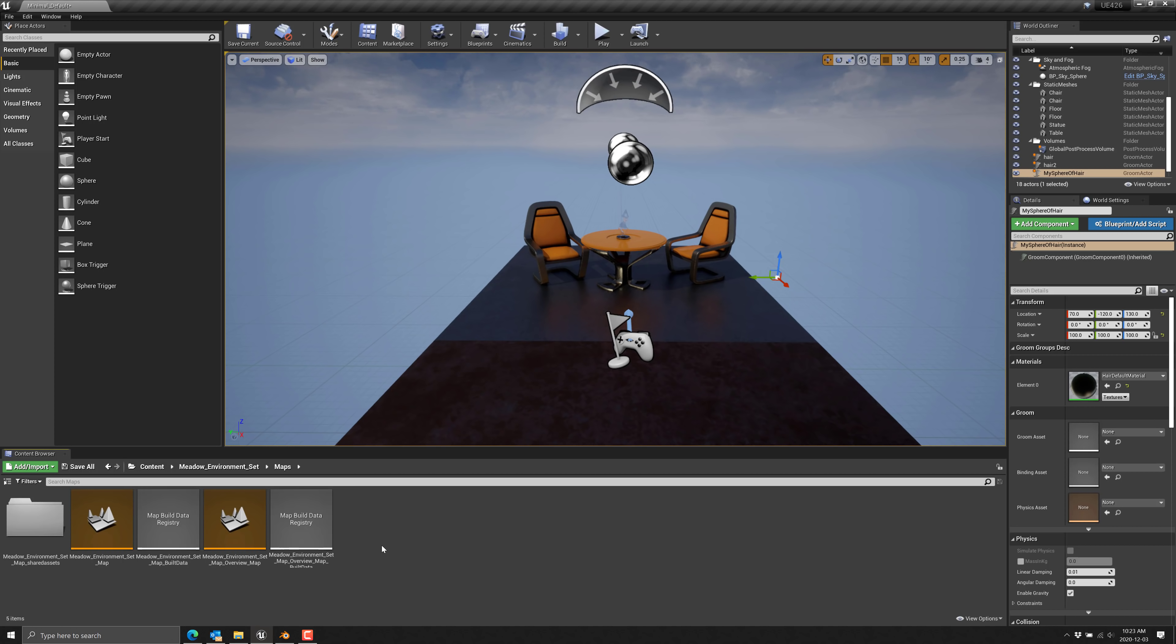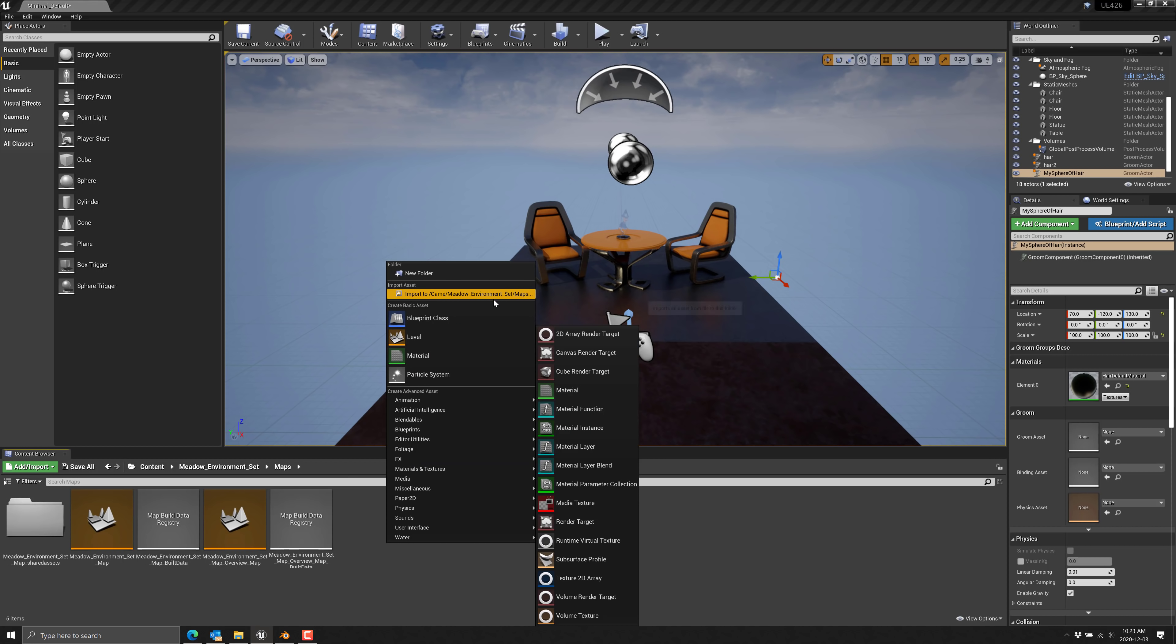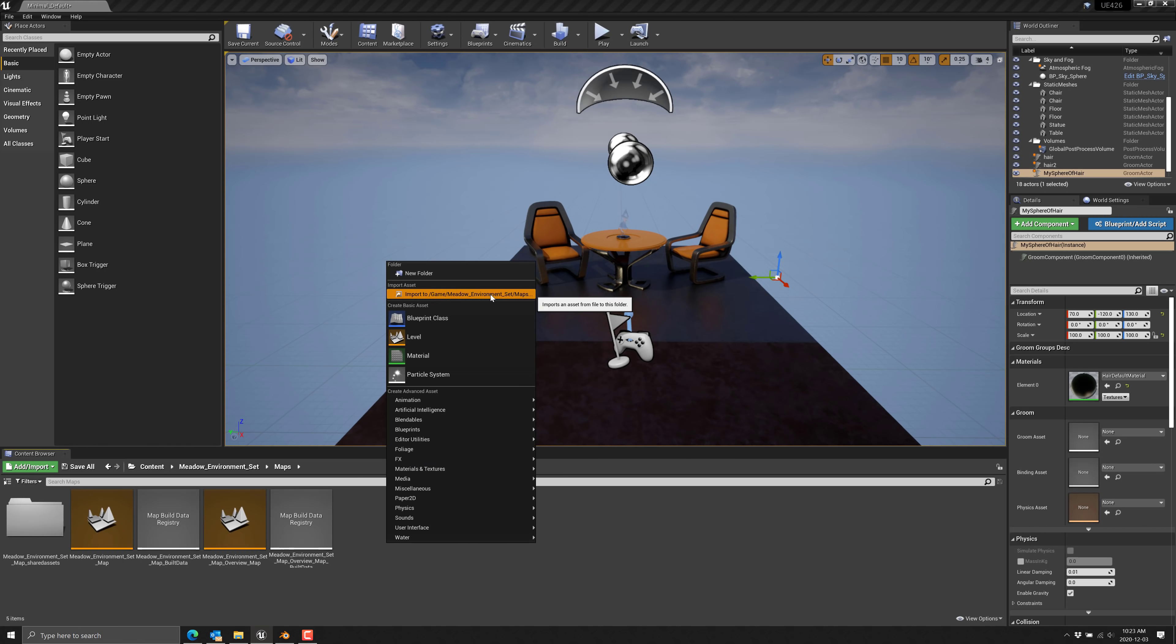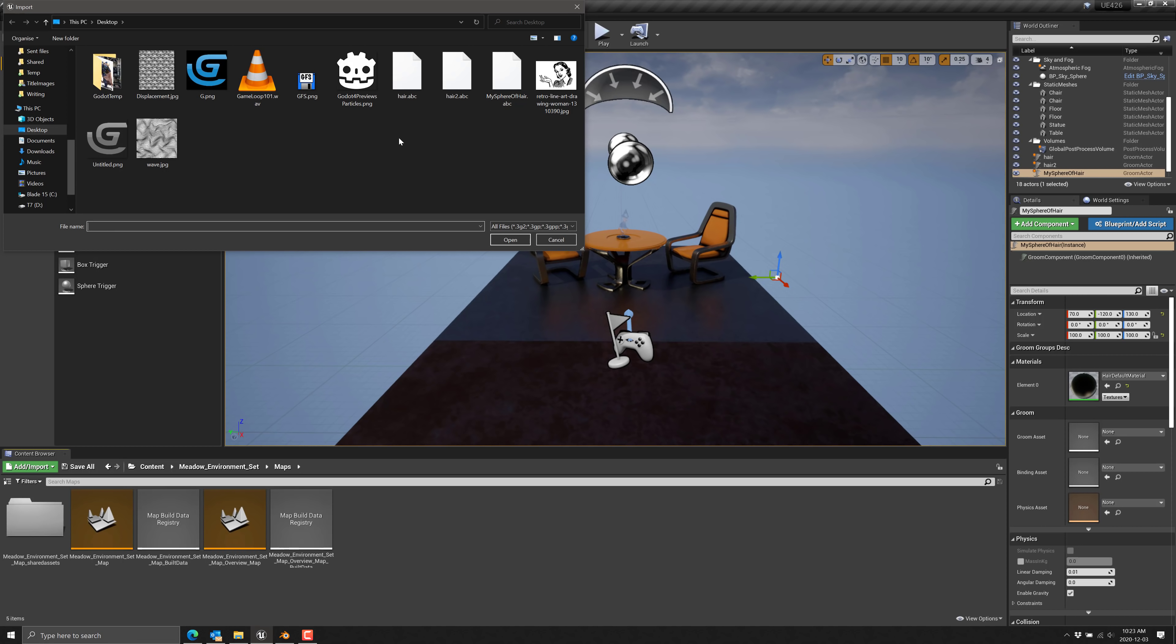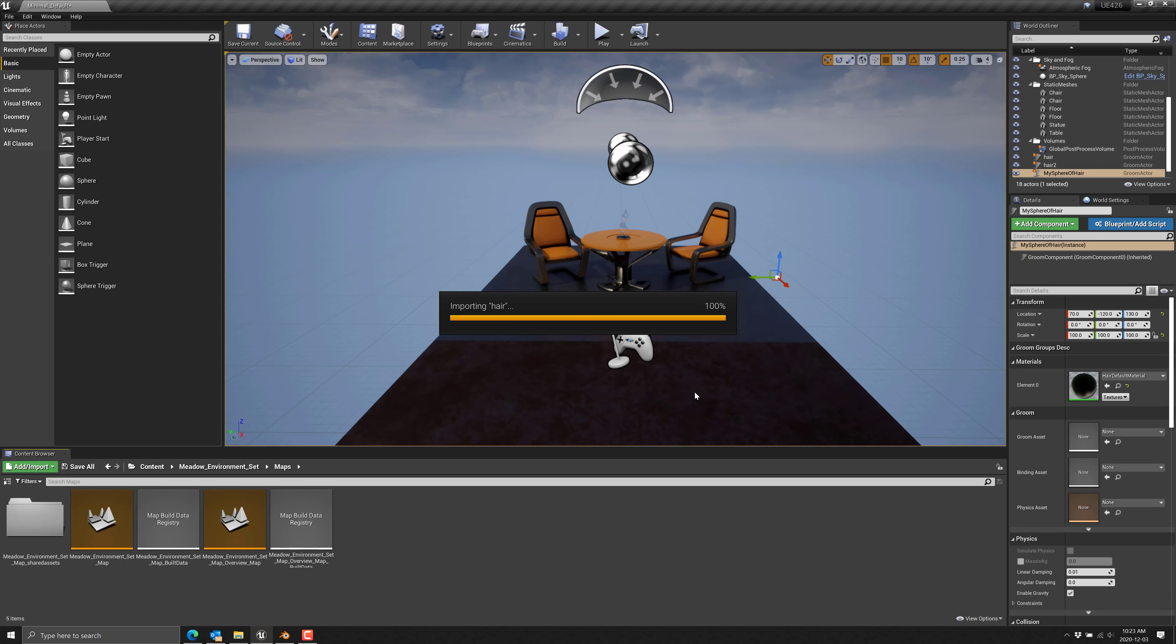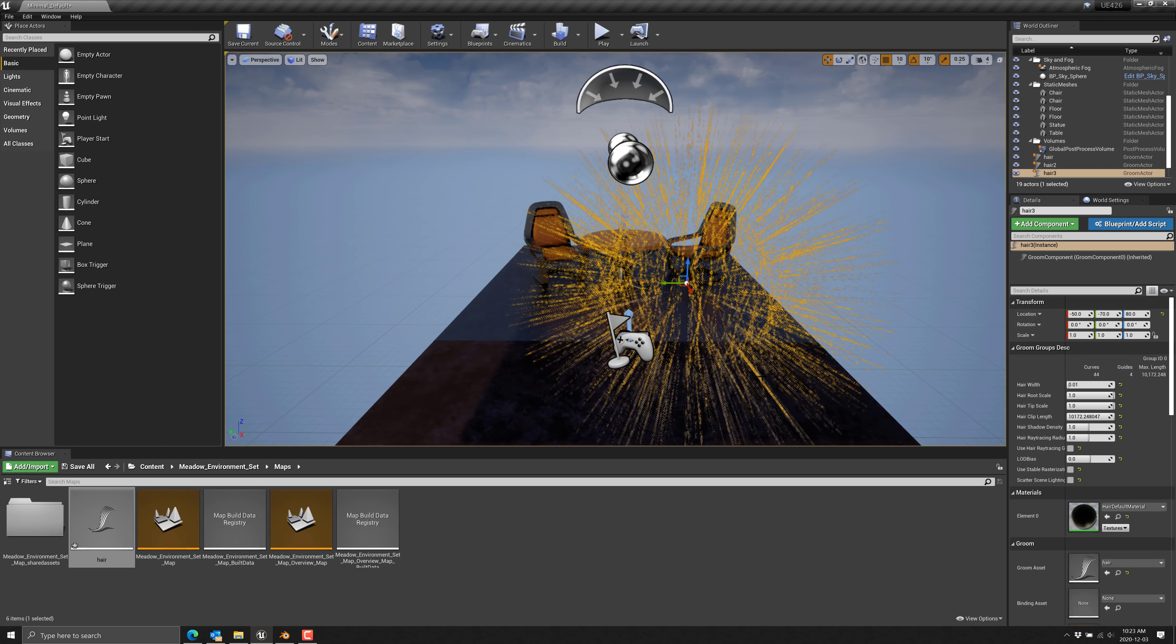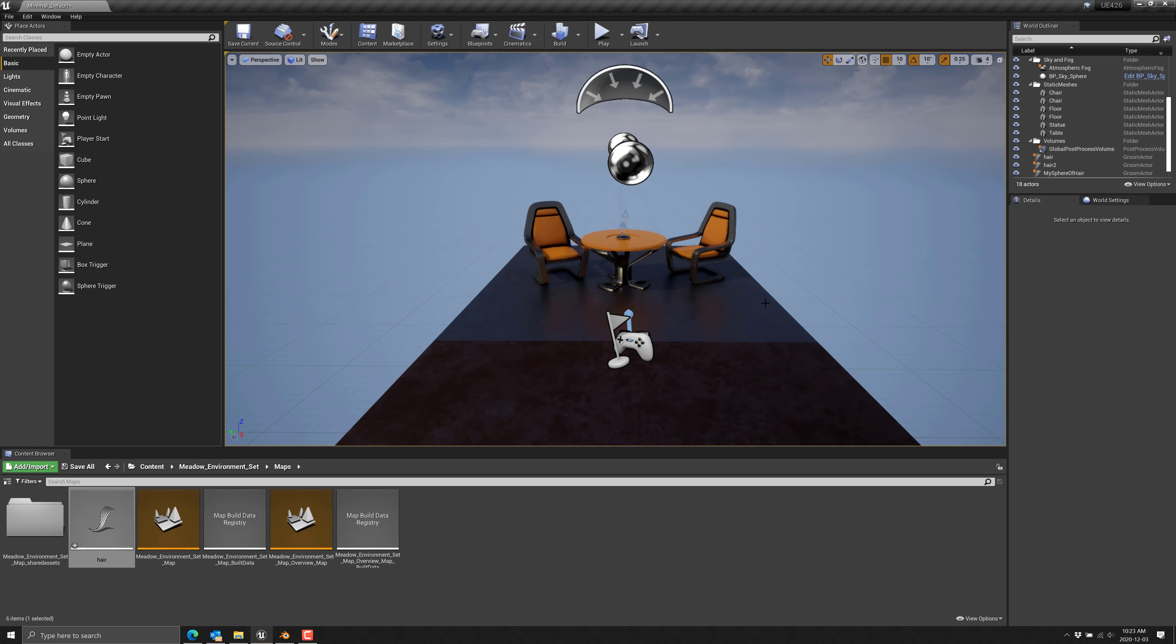So now we can head back over to Blender. Assuming you've done your restart after enabling the Groom plugin, come here, do an import like so, and then select your hair file. So that one I think I called hair. And then we're going to go rotate 90 degrees on X and negative one on Y scale to get it to line up properly to Unreal Engine and import it. So now we should have a new hair file. We should be able to drop that into our scene like so. And there is our new ball of hair.